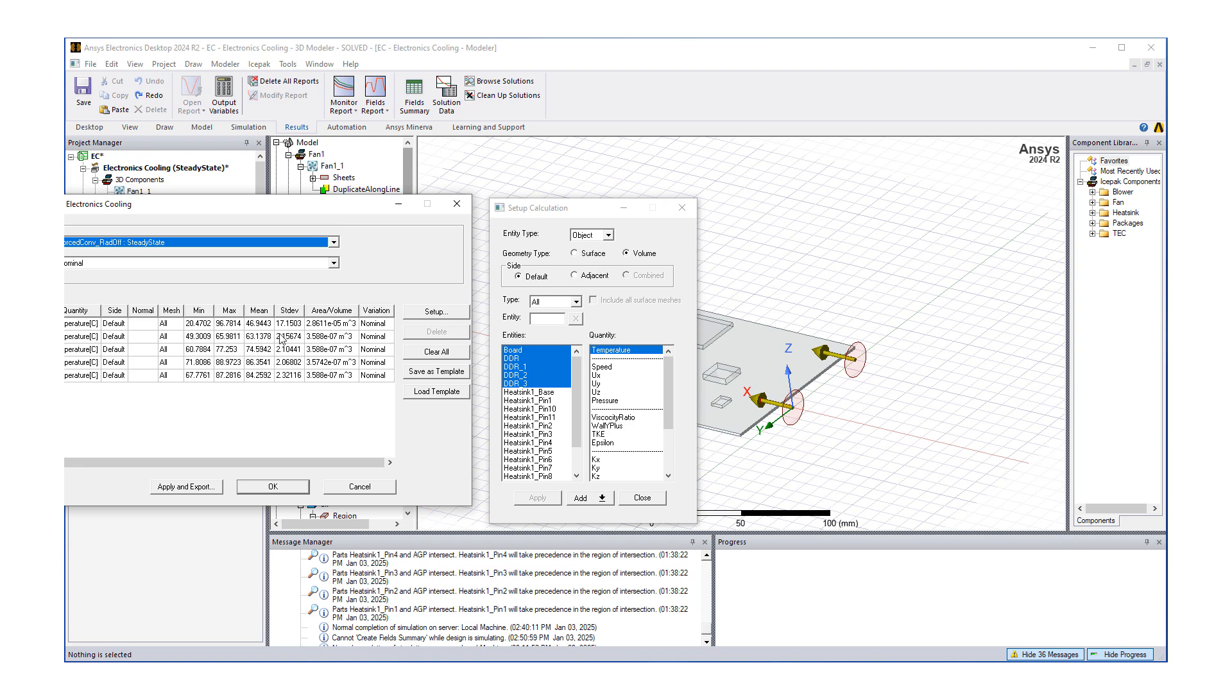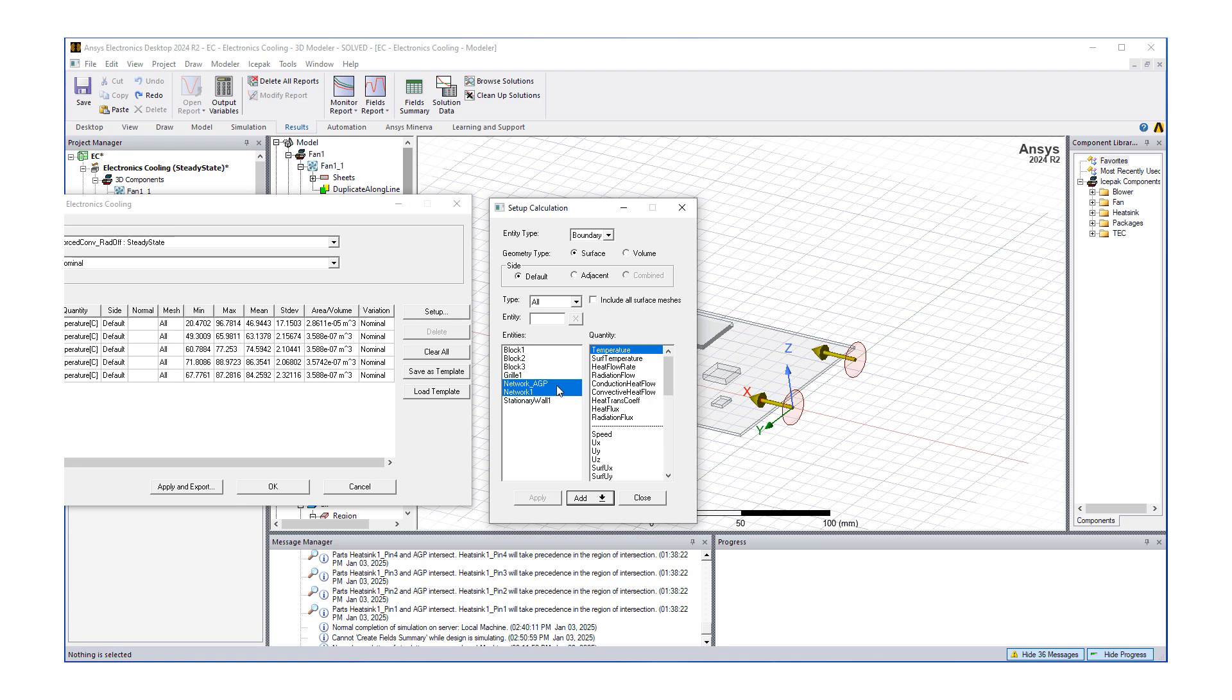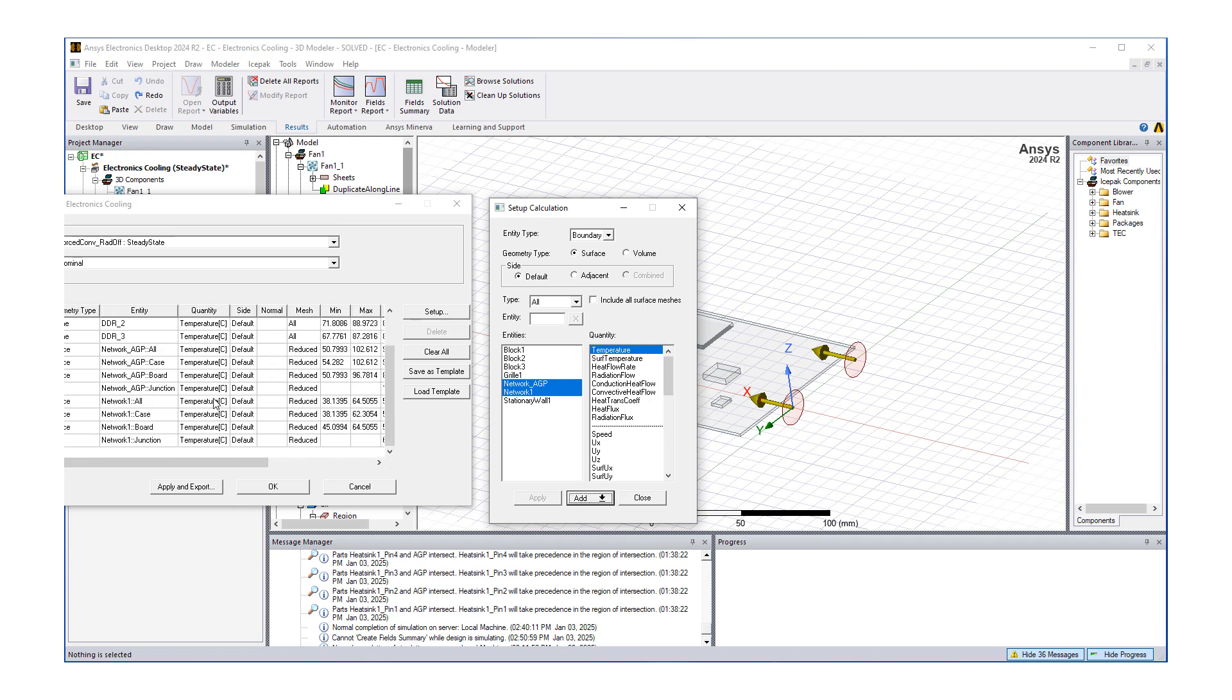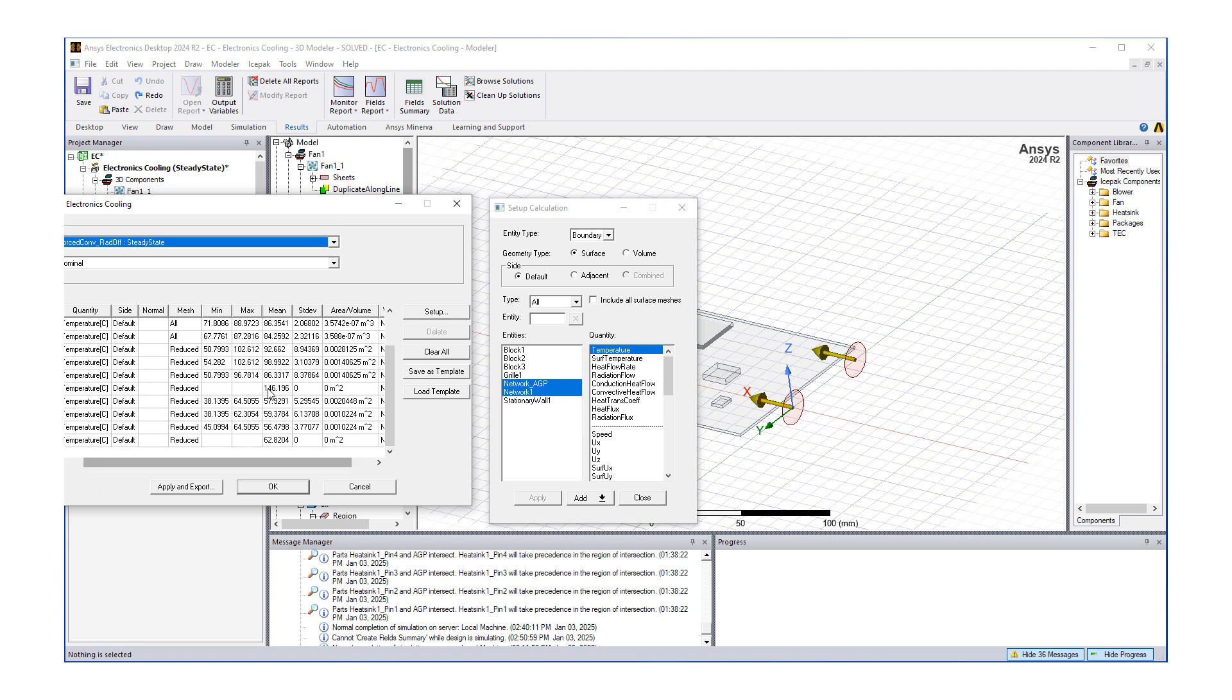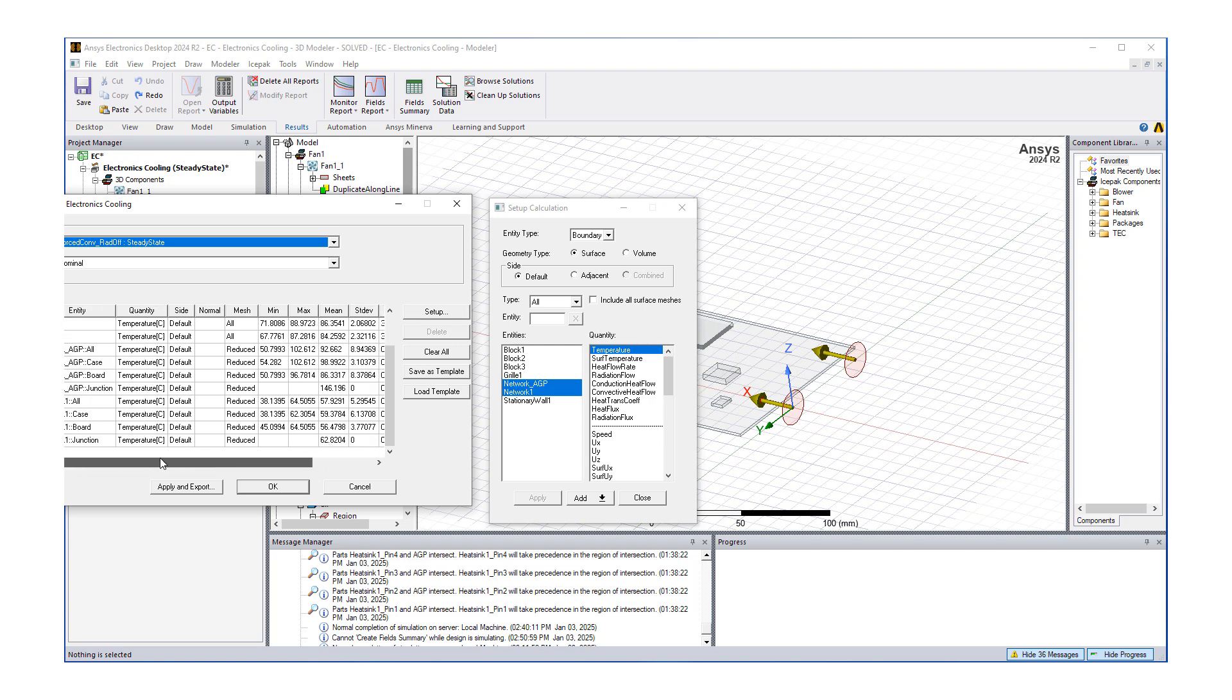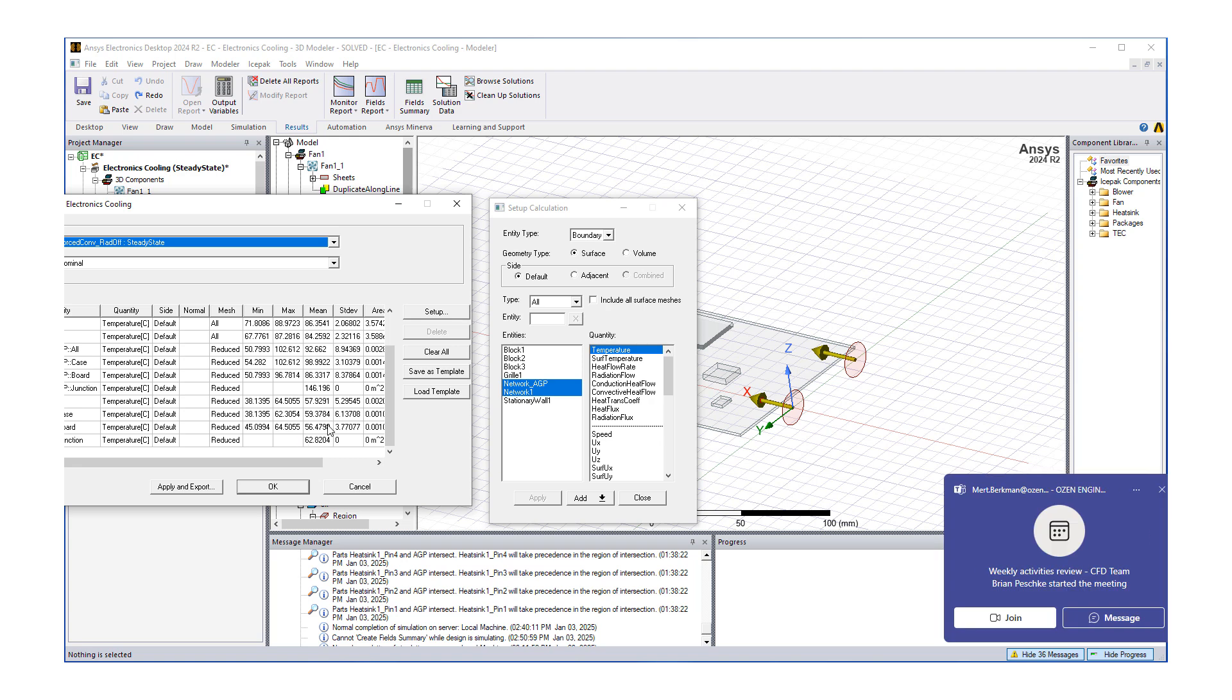We can get volumetric temperature information. Another topic of interest is our network temperatures. This time we go to entity, we're going to select boundary surface, and here we can see our AGP network and our bridge network. Again, temperature—let's add this as multiple calculations. Now we have our network solution. If we're interested in the junction temperature, which is right here, this is our value, 146, and for the bridge it's lower at around 62.